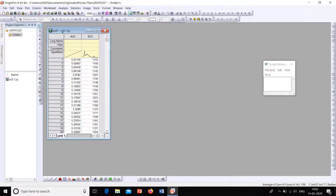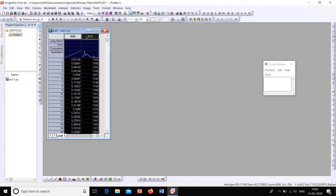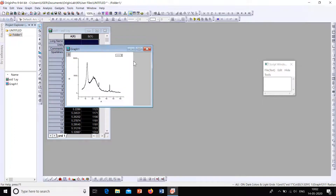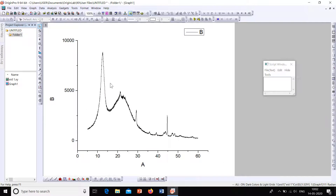The data is now imported to the workbook. Without giving any name or units for now, let's select the X and Y axis then go to Plot. The XRD has been plotted. Now let's move on to beautification.